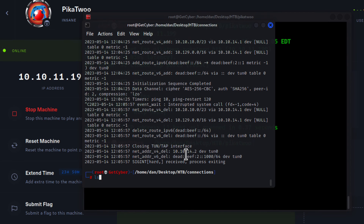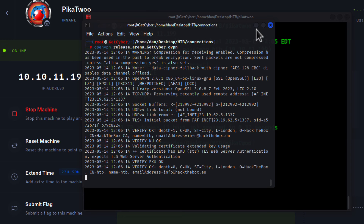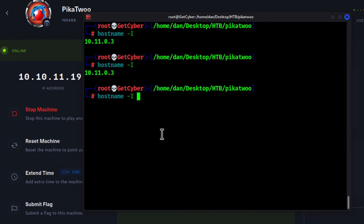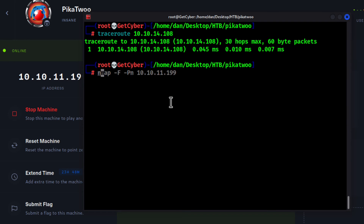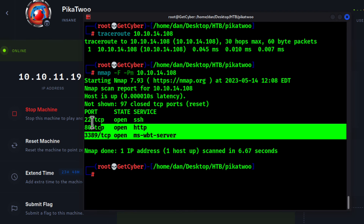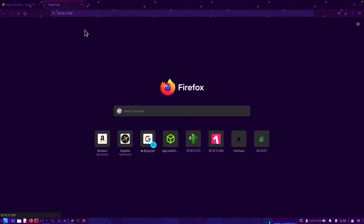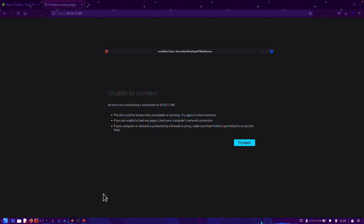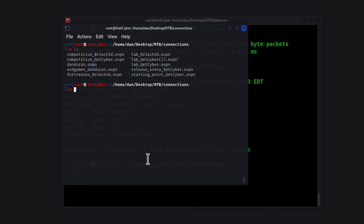For example, let me kill this and show you — I also have a competitive and a release arena OpenVPN config. I start the release arena one. Now I'm connected to the seasonal boxes network. My `hostname -I` shows a new HTB IP address. I ping the machine — it pings. I do a traceroute — very fast. But when I run nmap, I see fewer results than before. Port 80 appears open but if I try to browse the IP, nothing loads. This is because I'm not connected to the right network.